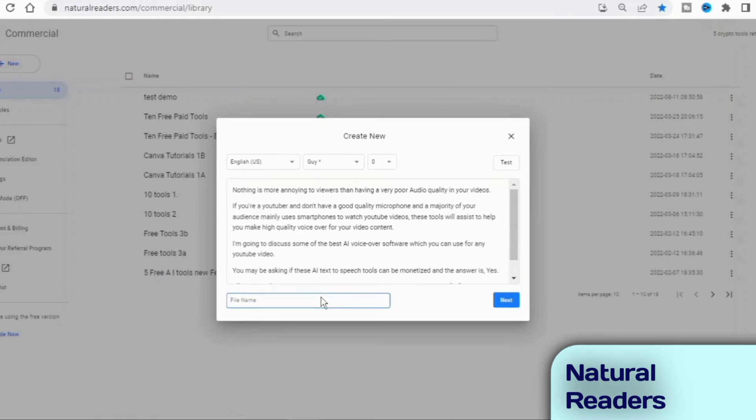Using Natural Readers is very easy. After signing up for a free account and confirming your email address, you can create a new project, give it a name, and choose Text Document to Audio option.